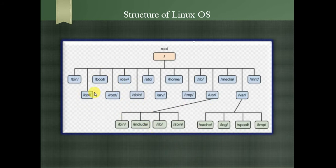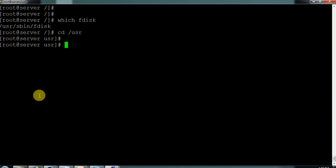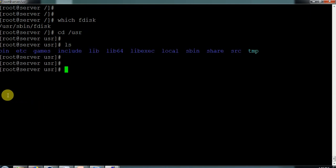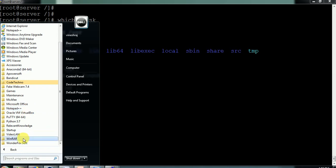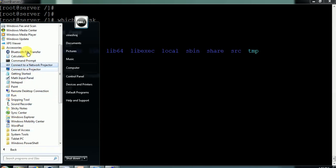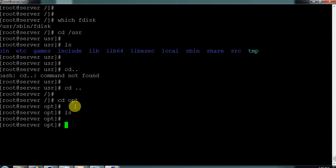Next we have 'usr' and 'opt' directories. 'usr' is the global configuration directory where all pre-installed programs and commands are stored — whatever programs are installed when you set up the operating system are under usr. This is similar to pre-installed Windows accessories. 'opt' is used for third-party application installations — if you install a third-party application, you keep it under the opt directory.